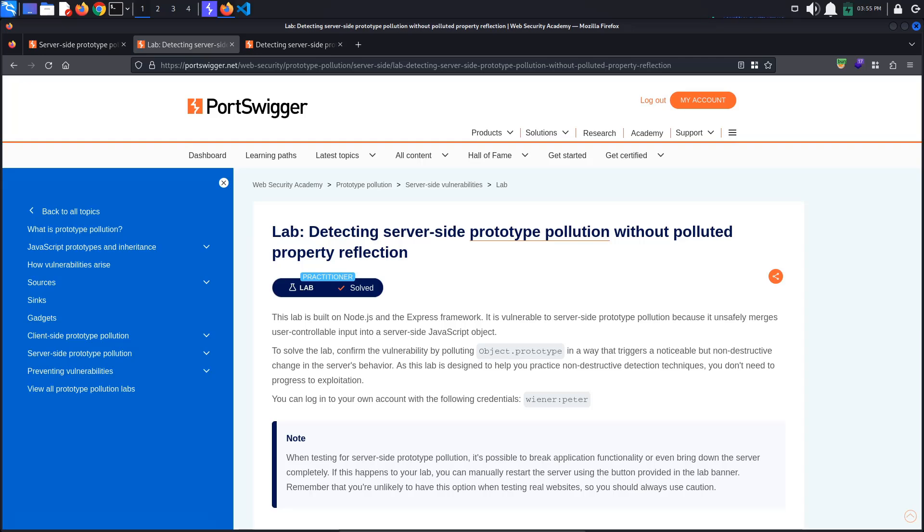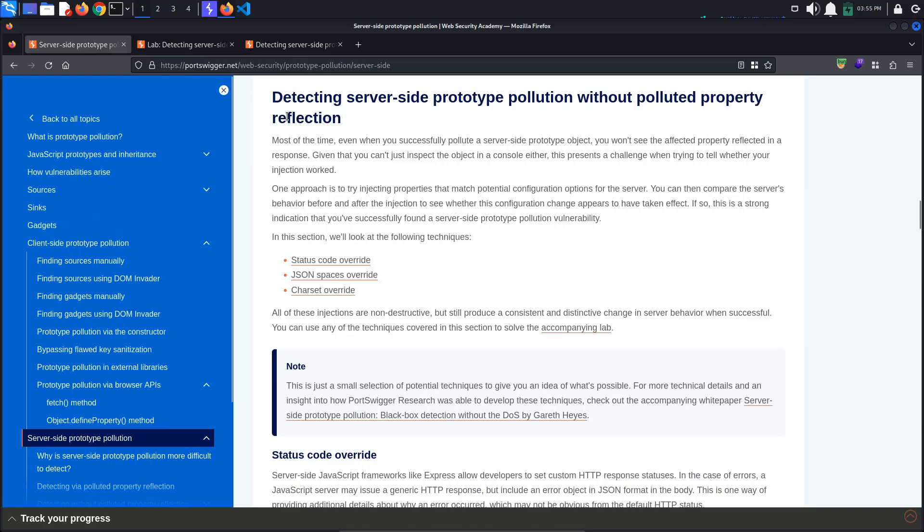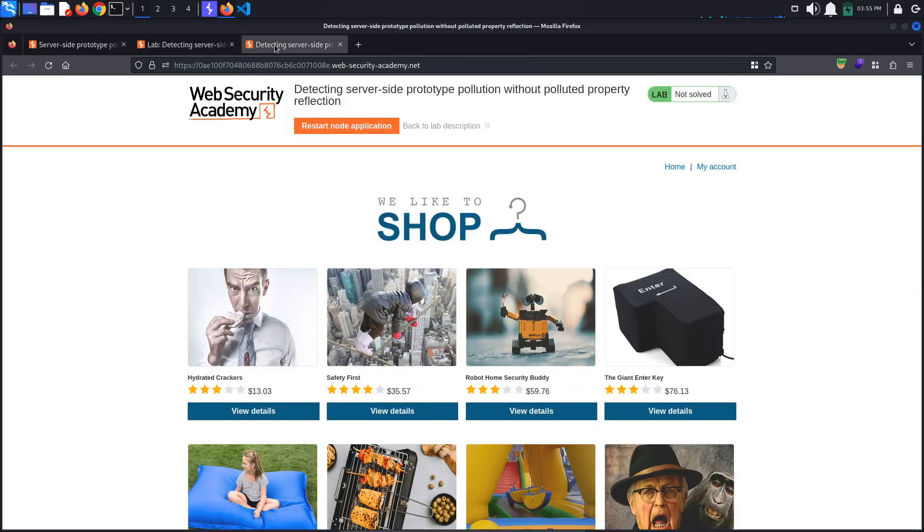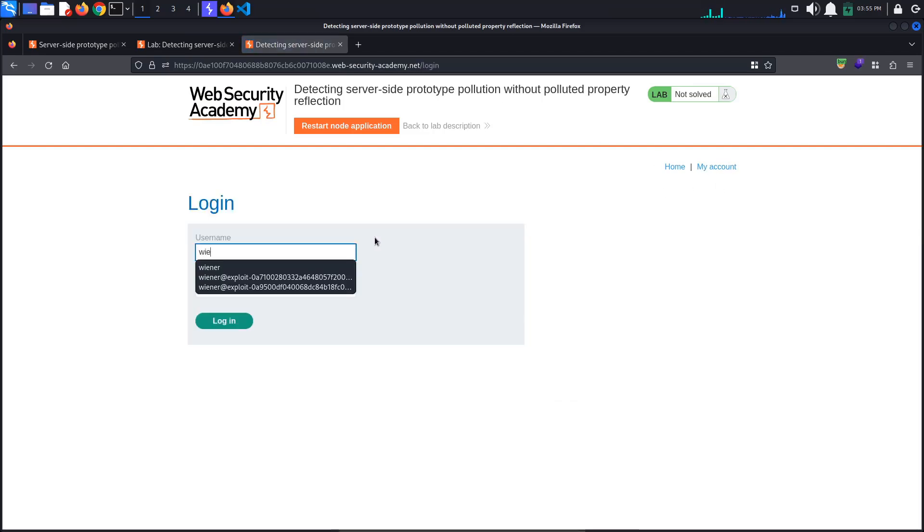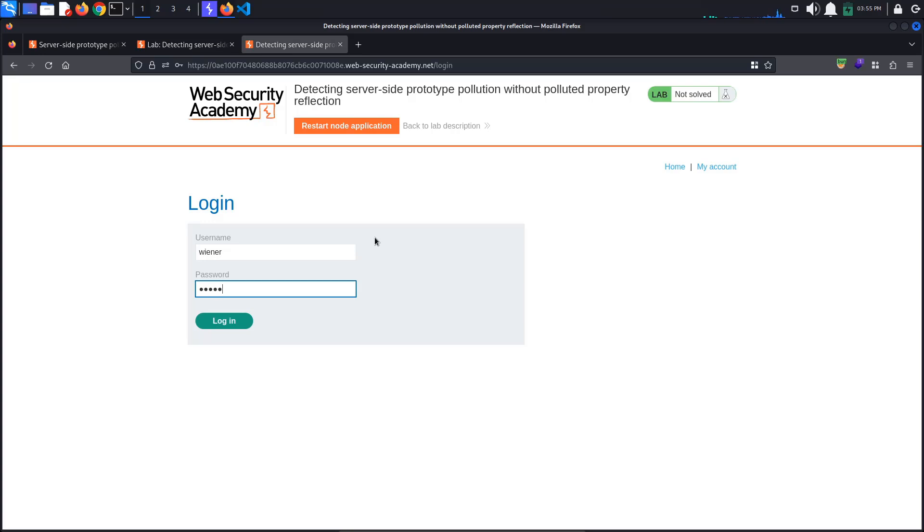We are going to implement the three detection techniques presented in the PortSwigger documentation. But first, let's access the lab. Log in with the provided credentials, winner Peter. Also, make sure that you are proxying traffic through Burp.